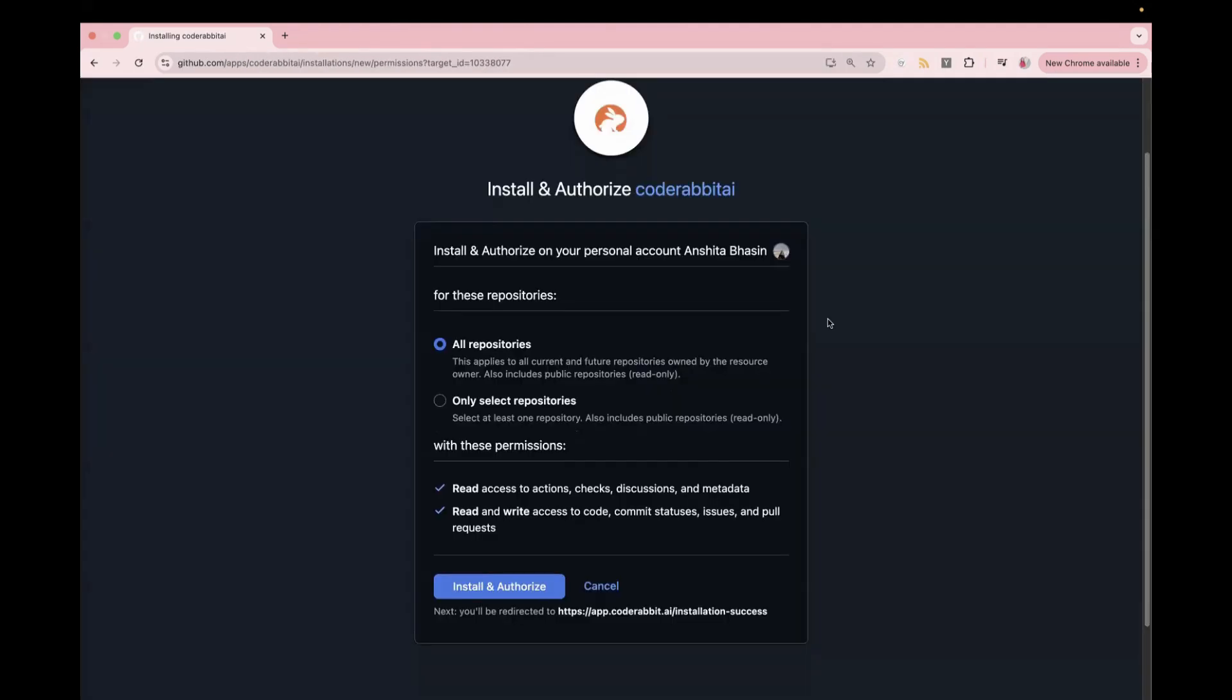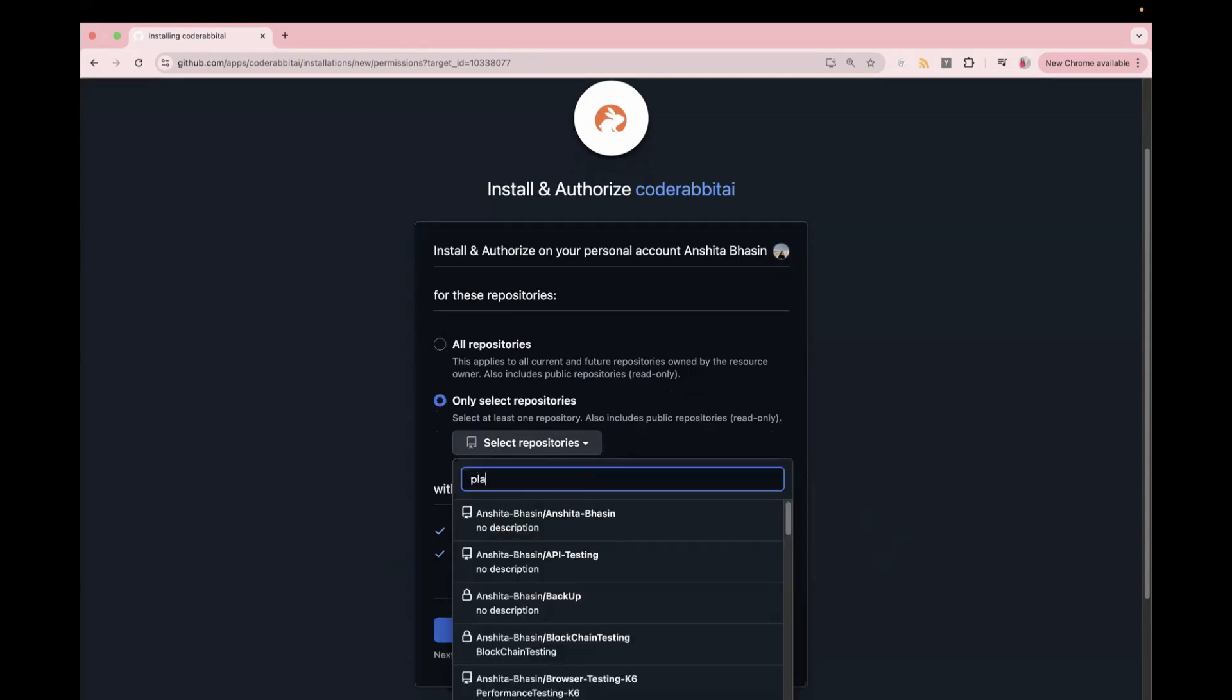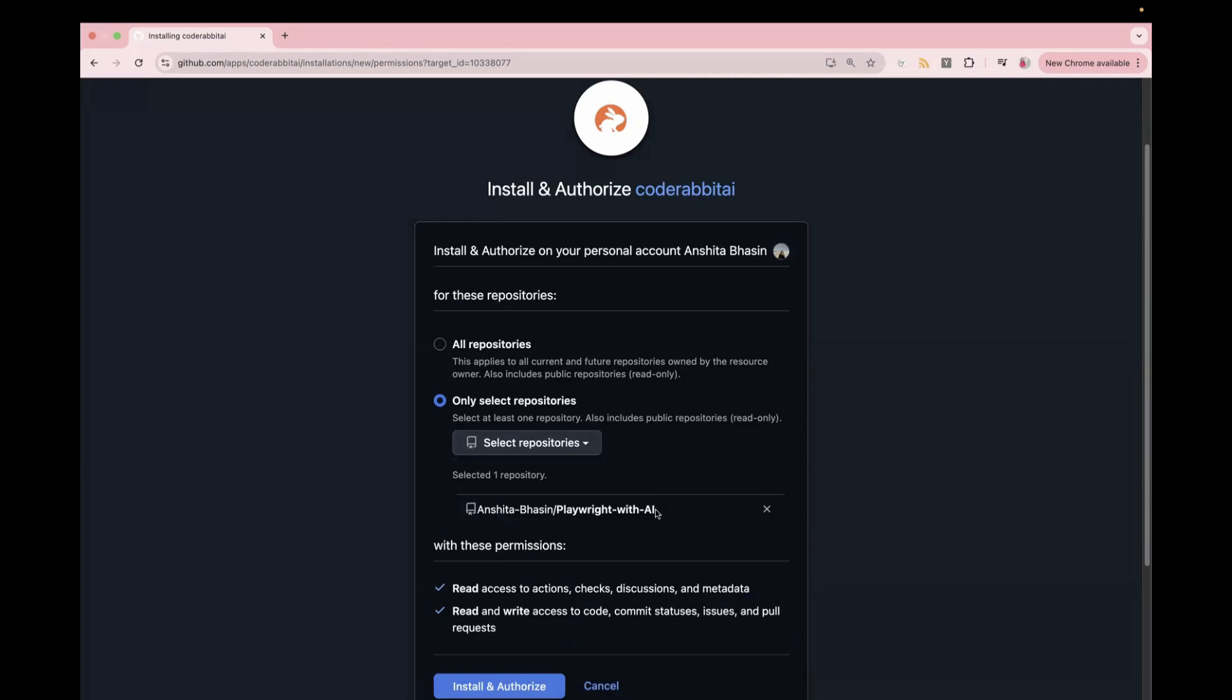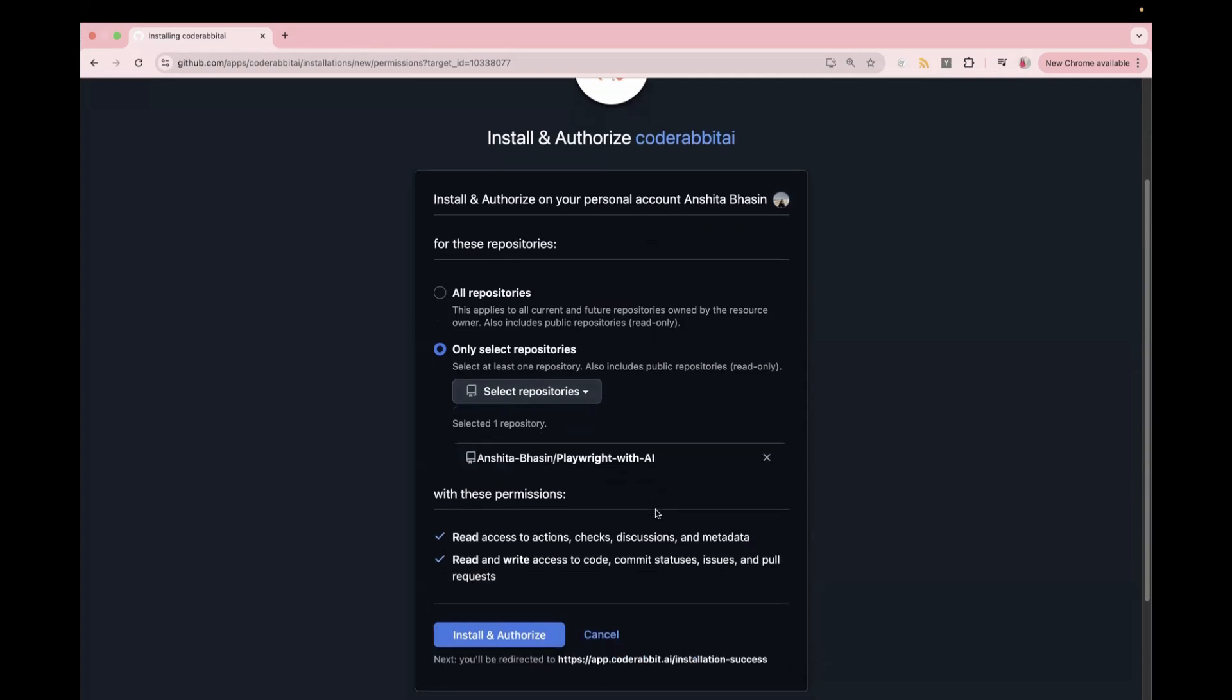And after this, it will show you the screen in which you can authorize it for all the repositories, or you can authorize it for the selected repository. Let's do it for one particular repo. So I'm going to select it for one particular repository, which is this Playwright with AI, and just click on install and authorize.